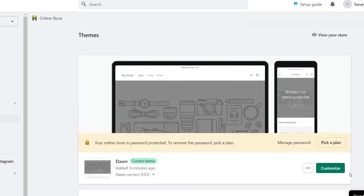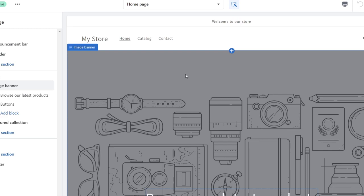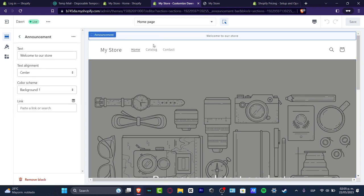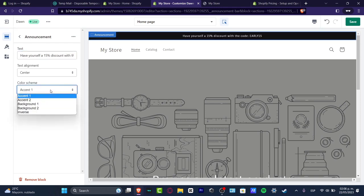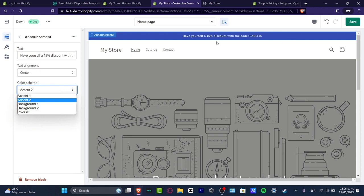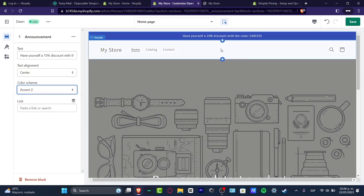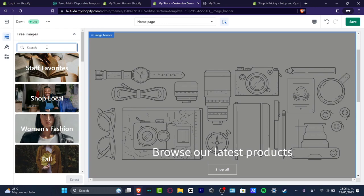I'm going to hit Customize on the upper side of my already-imported theme. I'll scroll all the way up and we have the Announcement Bar. Let's set it to something like Have yourself a 50% discount. For the color scheme I'll hit Accent 1 or Accent 2 — as you can see we have the colors we chose before for our branding. That's exactly the reason why I told you it's much easier to get started by setting up branding settings first.